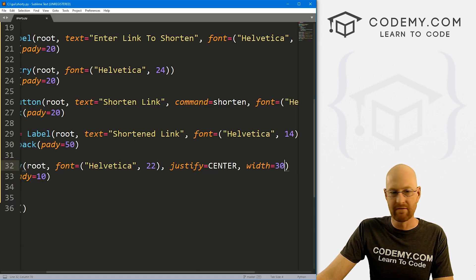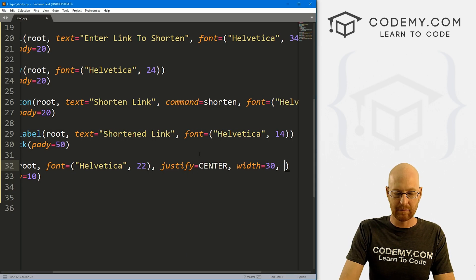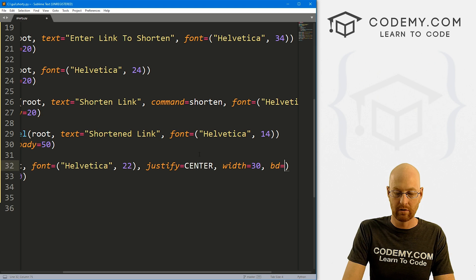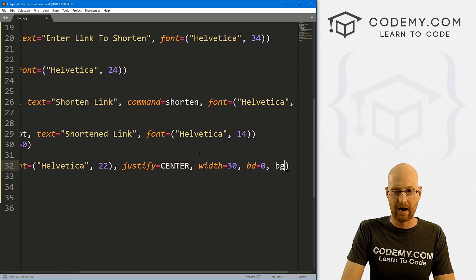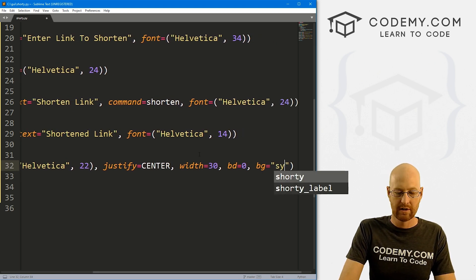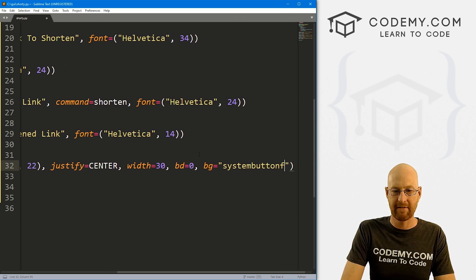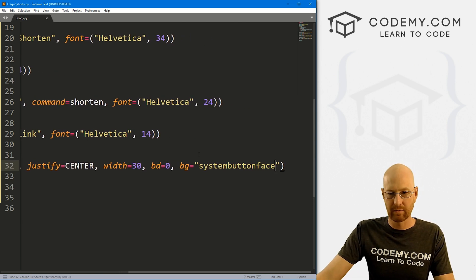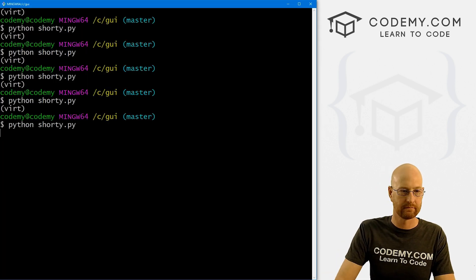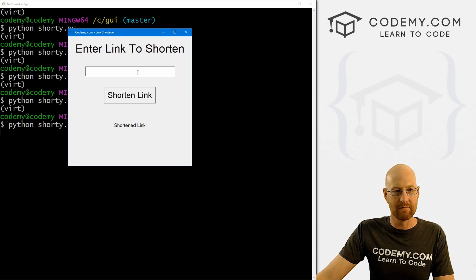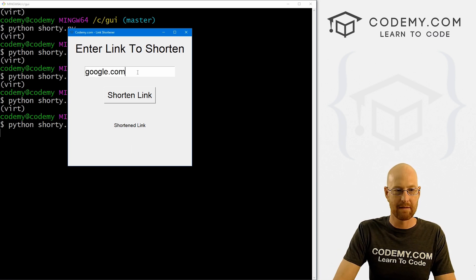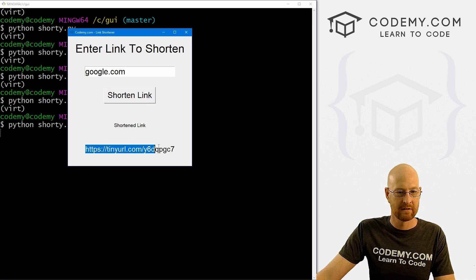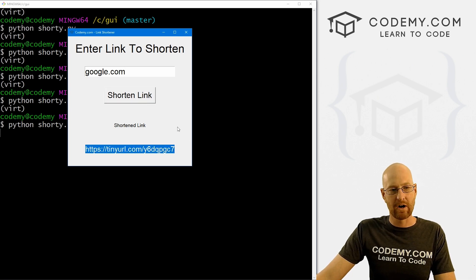And we also want to make this invisible. And we've done this many times, we can set the border equal to zero and the background color equal to system button face. Right? So if we save this and run it. Now that box disappears, it's still there if we click on it, but it's gone. So we can type in Google, shorten link, boom, there it is. Whole thing fits on the screen. Very cool.